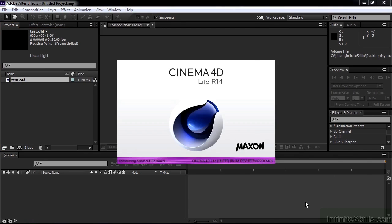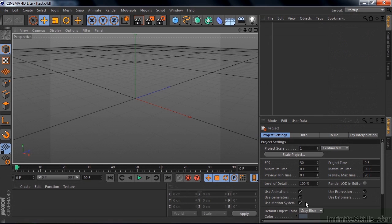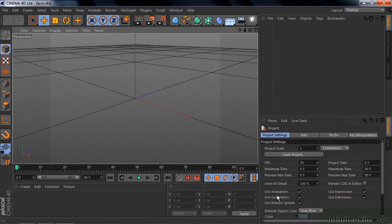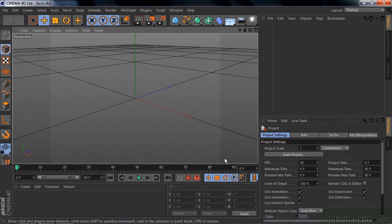That opens up Cinema 4D Lite with this blank slate. Now you wouldn't necessarily know right away that this scene is 800 by 600. But if you look really closely here in the perspective view, you see this light area here, that little rectangle. That is what you're going to see when you open this up inside After Effects. This 800 by 600 view here.